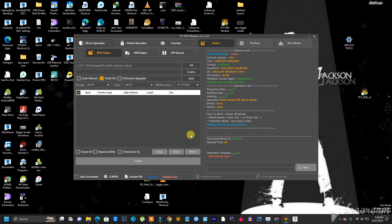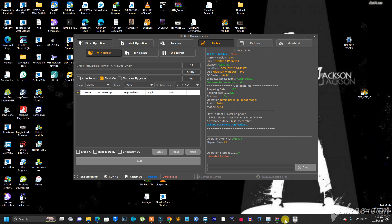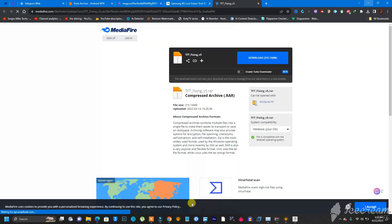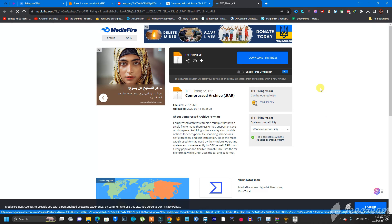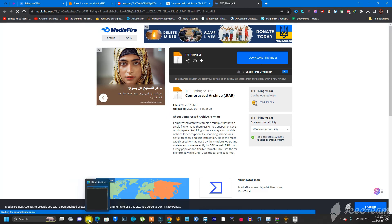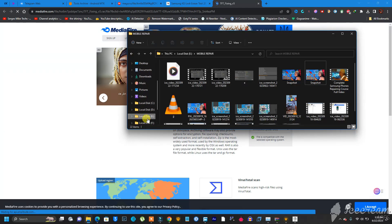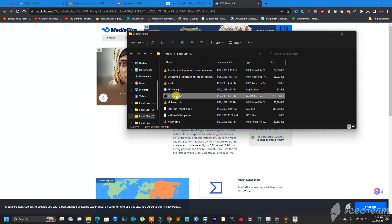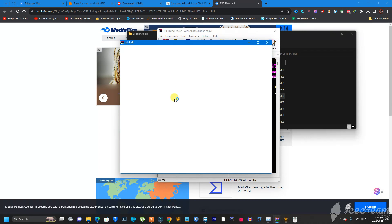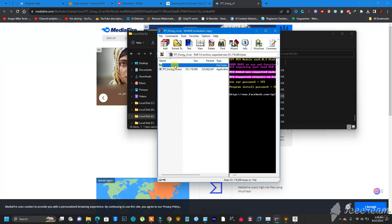I'm going to show you how you can get this tool and install it on your PC. I've put the download link in the video description — it's a direct download link. Click on it, come to the download page, click Download, and it will start downloading. When it's done, go to the folder where the downloaded file is saved.